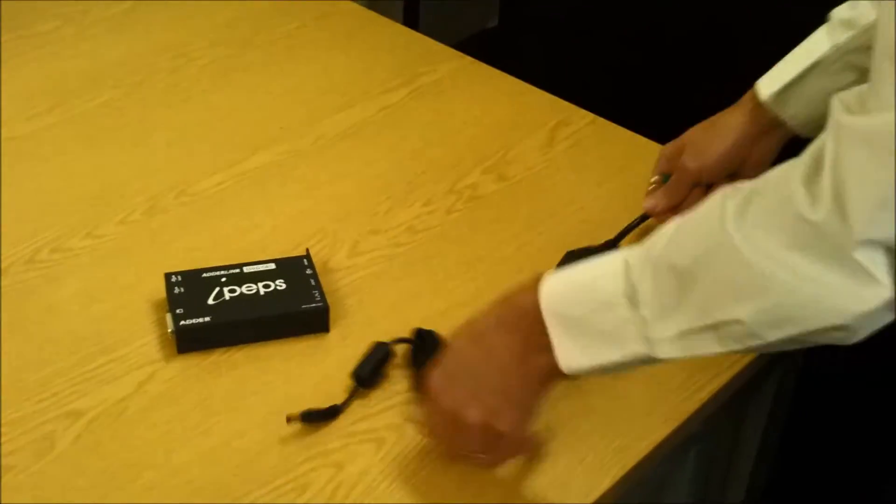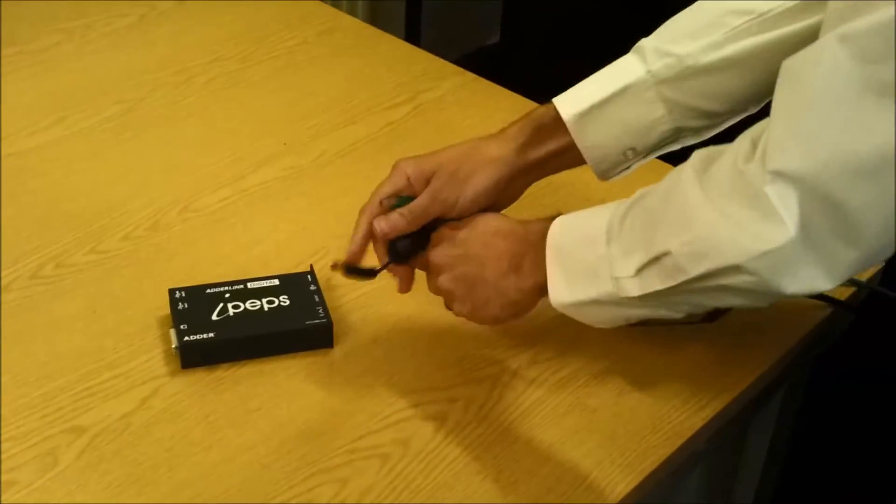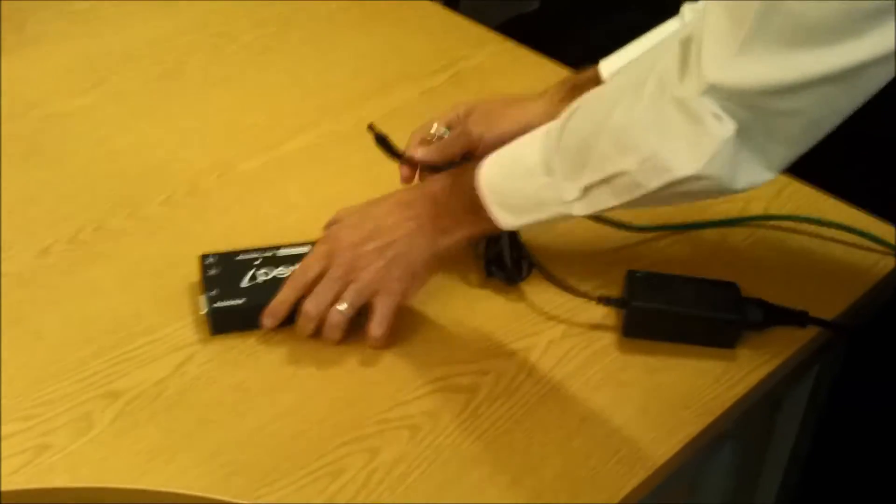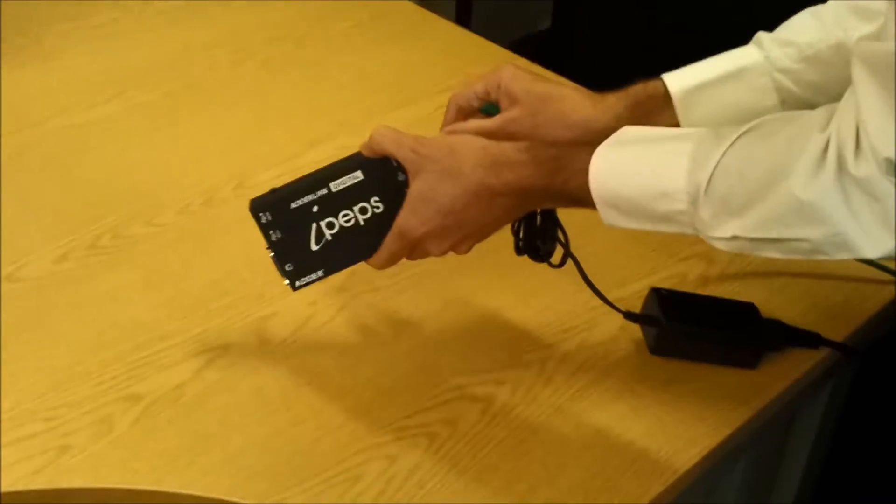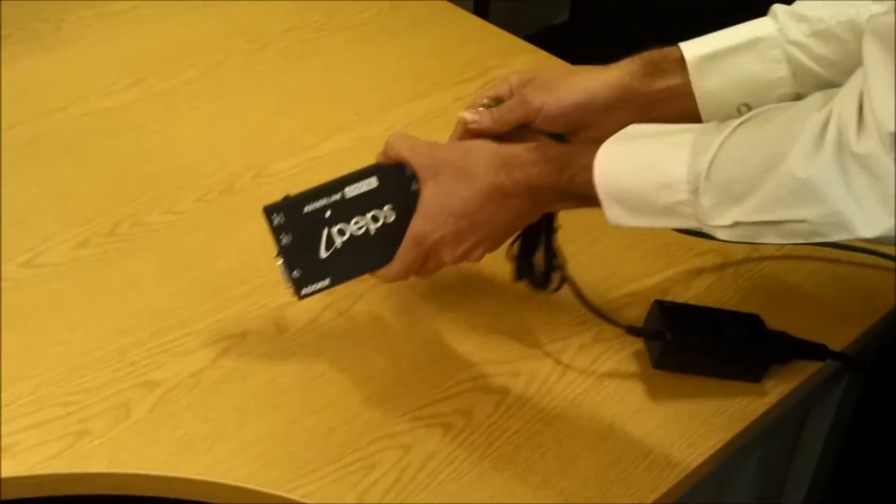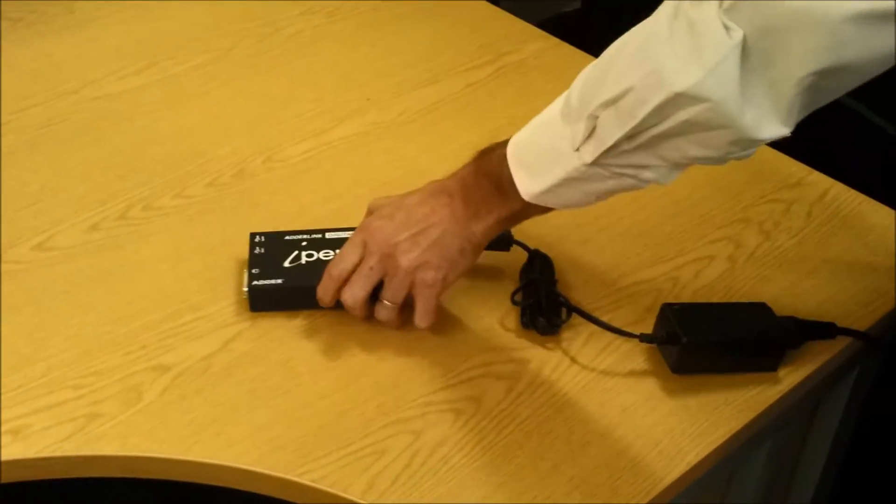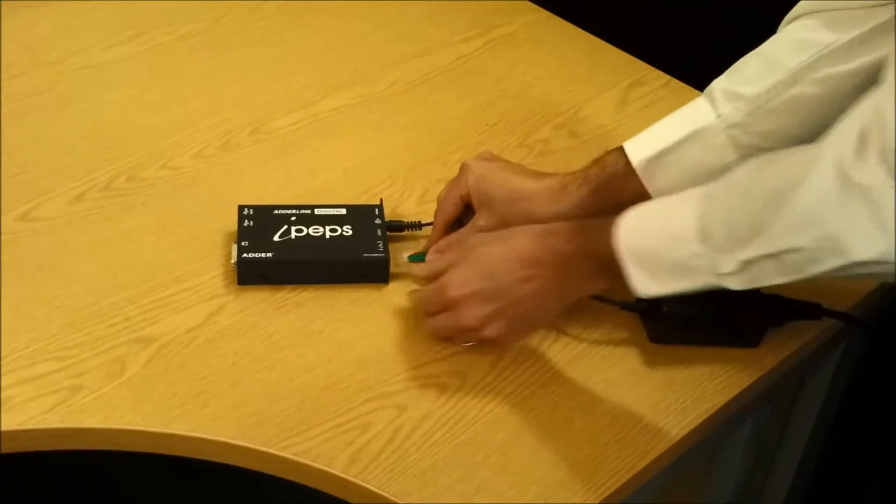Simply connect the power and connect your digital IPEPS to an IP network where you can use any computer on that network to set up your IPEPS.